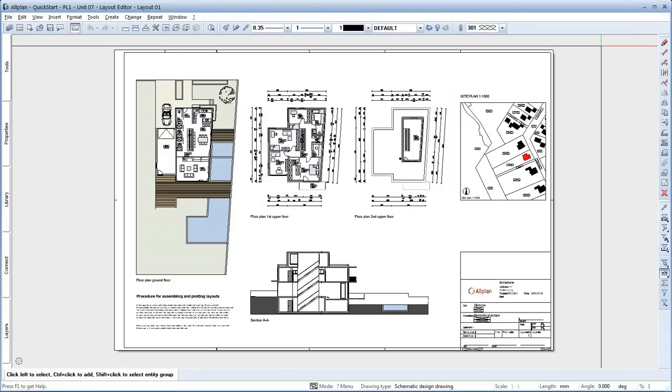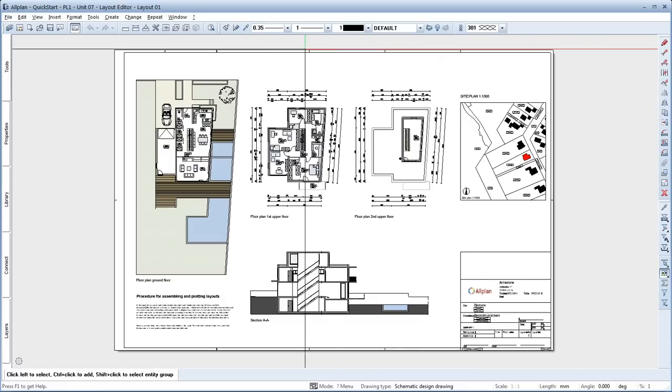Assembling layouts with Allplan is very easy and enables you to quickly update your layouts if you need to make changes. This brings us to the end of this unit, so we can close the layout editor now.